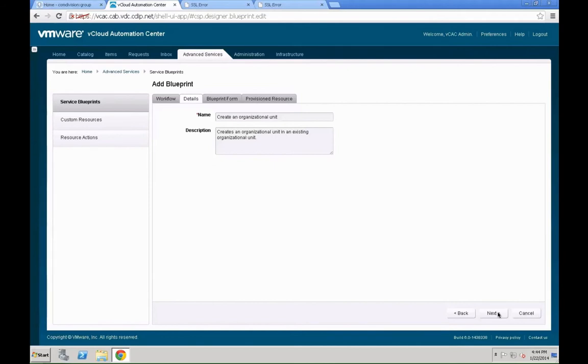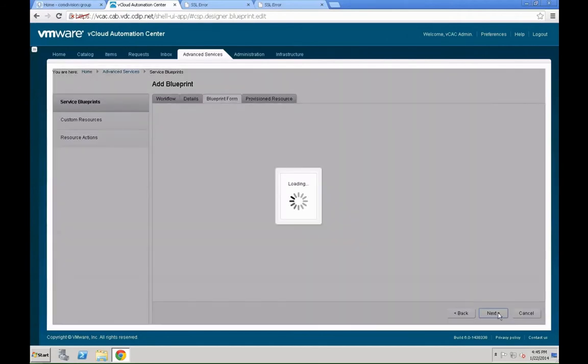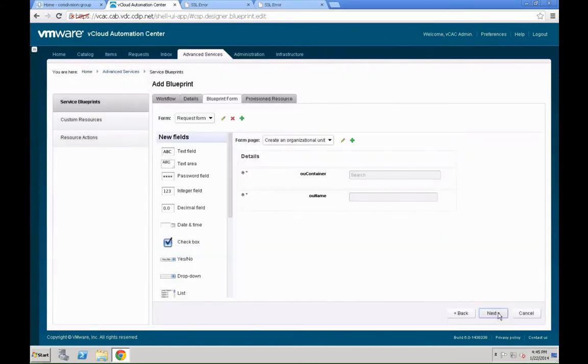We will leave the details the same. Then you get something which we call the blueprint form. That is the form which is presented to the user. And, we want to make some changes to that one as well. We want to change some field informations, and all that is set up.